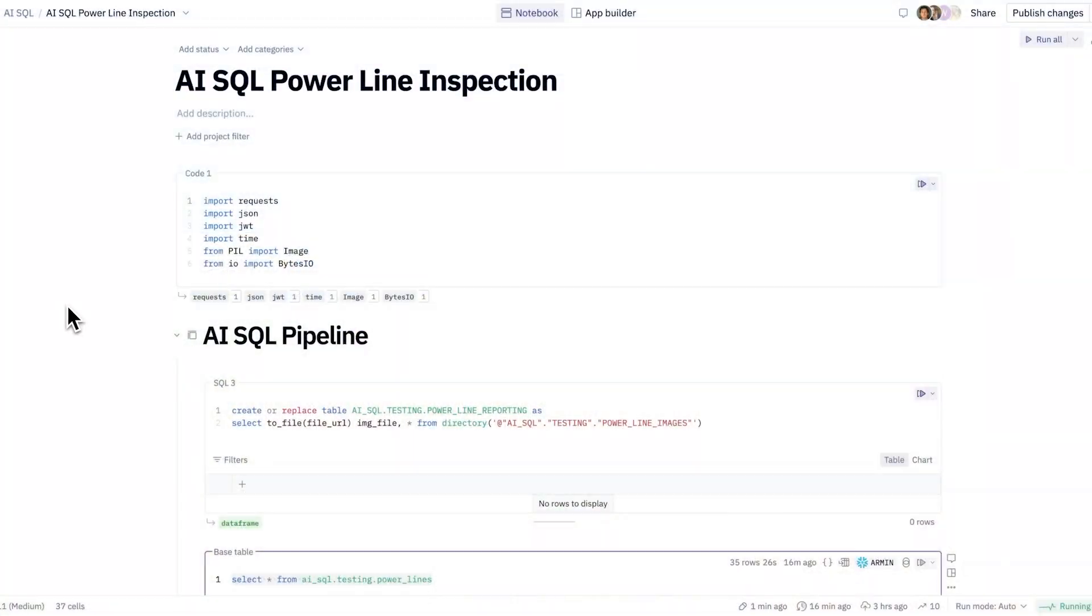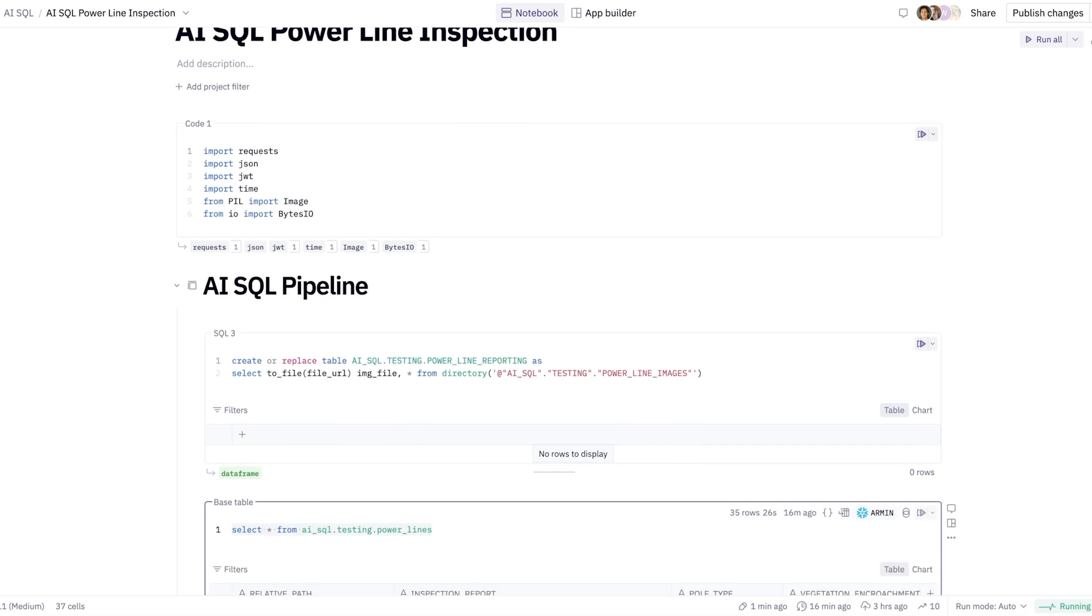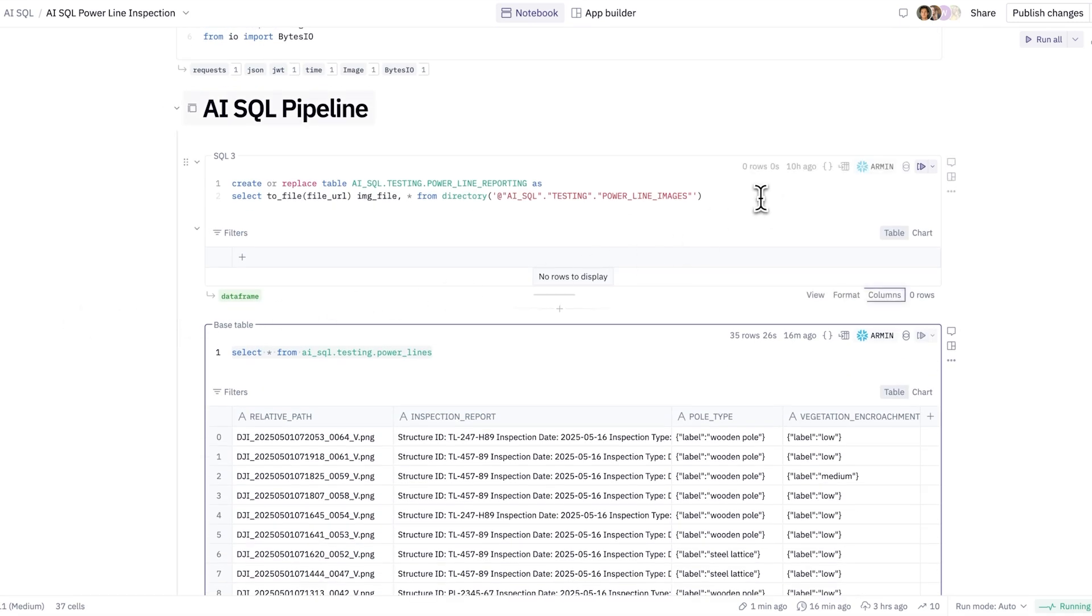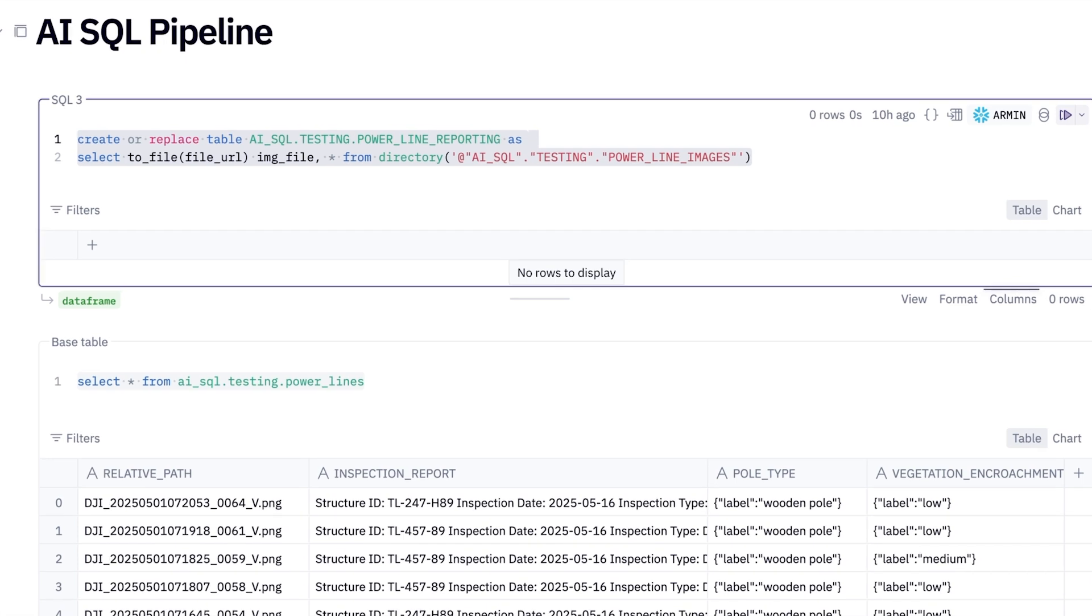I'm in a brand new Hex project, and to start, I've loaded that image data into a stage in Snowflake. Here, I'm going to move that data from the stage into a brand new Snowflake table that I can begin my analysis on.